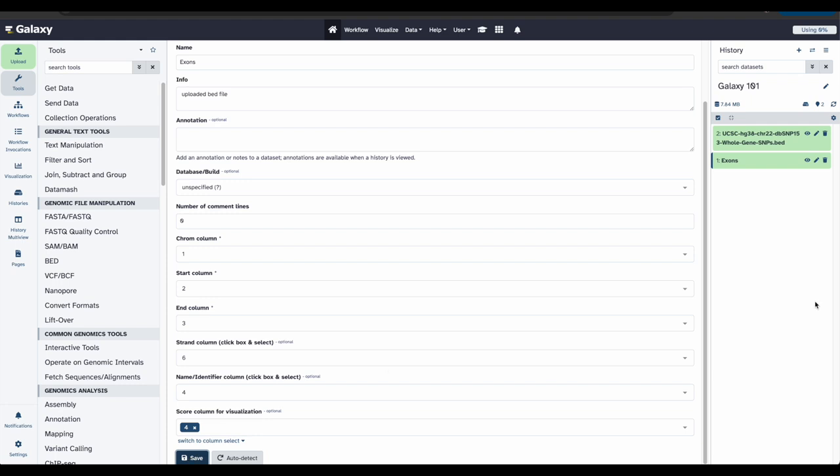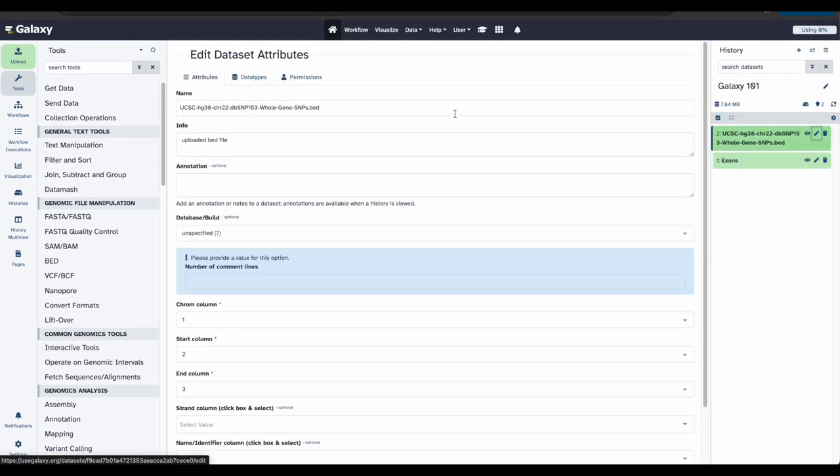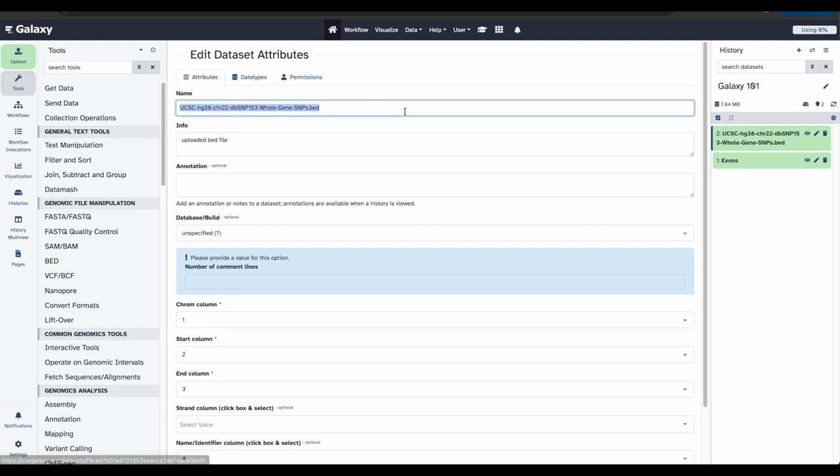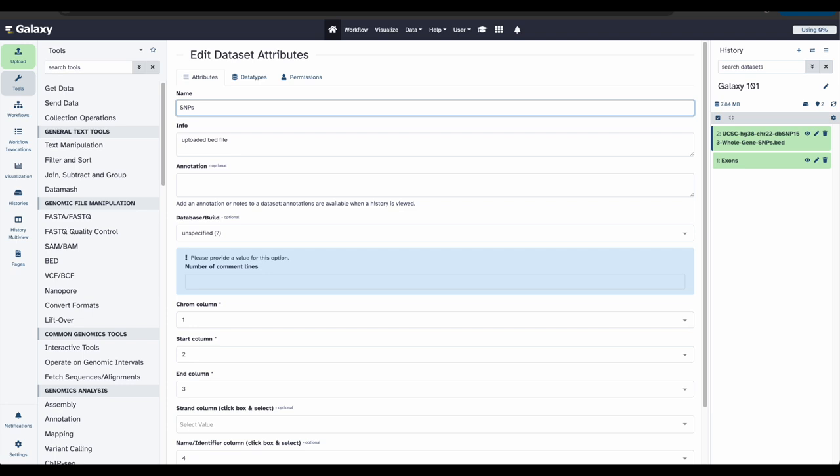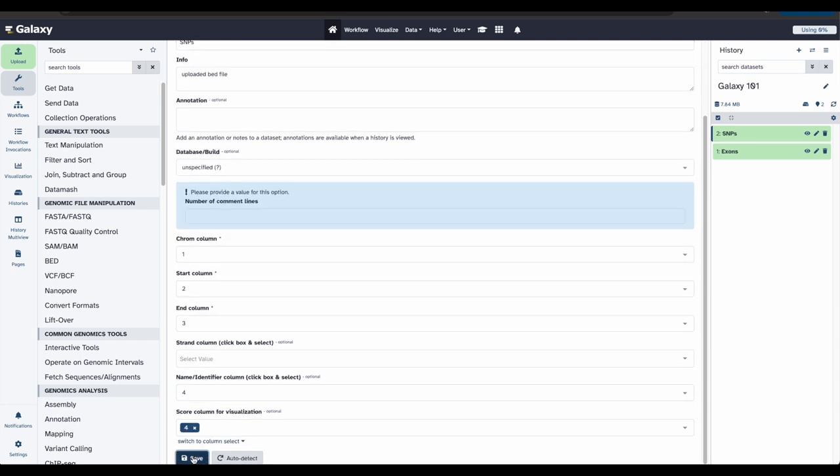Let's do the same thing for the second data file. Again, go to the second data file, click the pencil icon, and we can update the name field. This time, let's name this data file snips. Scroll down and click save. Great, we're off to a good start.